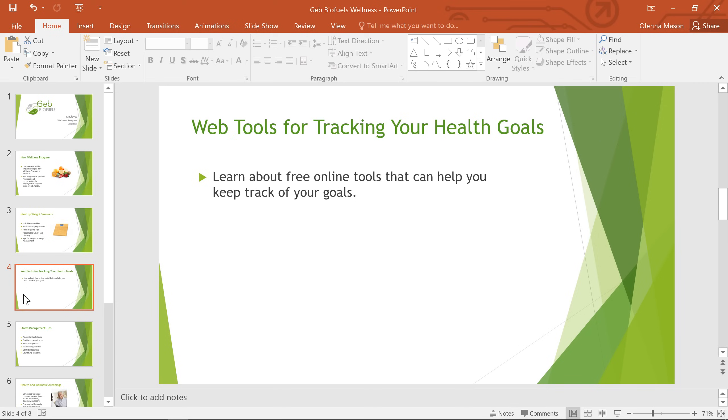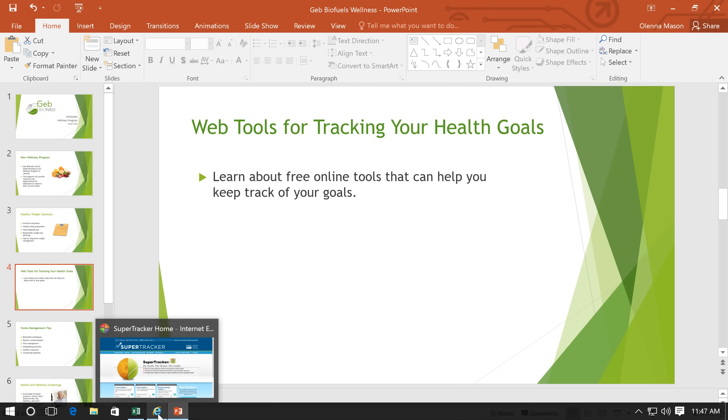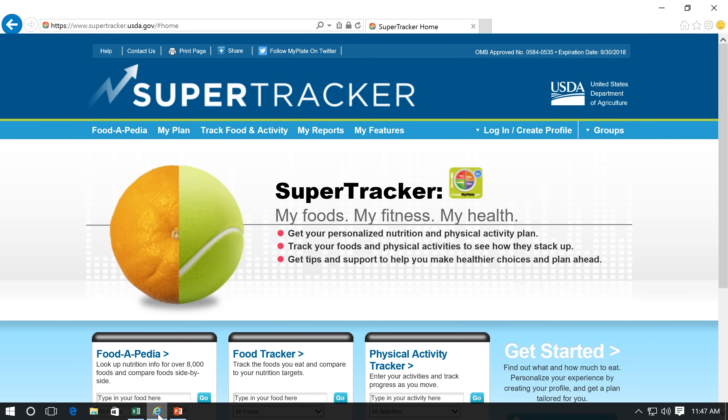On my next slide, the picture I want to add is a bit more unique. I'm going to use a screenshot. A screenshot is an image of whatever is currently displayed on your screen. For example, I found this website that can be used to track your health goals, and I'd like to include a picture of that in the presentation.